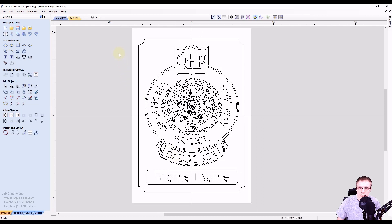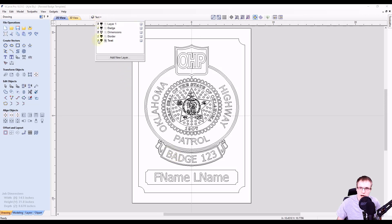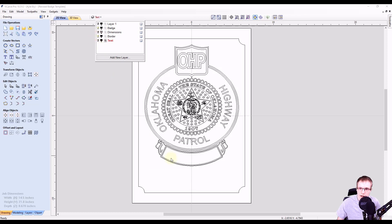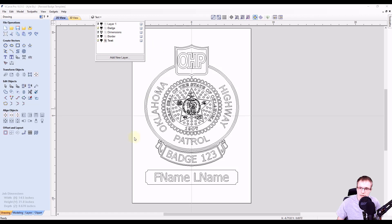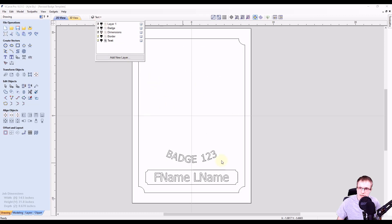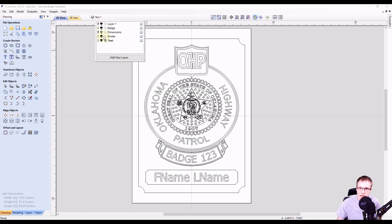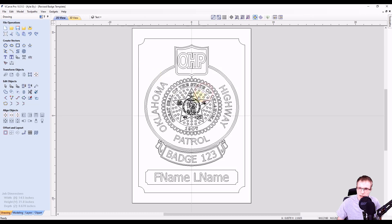Now let's zoom out and double check our layers. If we hide the text layer, that hides the text we just added at the top and the bottom, as well as the border around the text. Bringing that back, you can see they're back. The border layer is the border around the sign, and the badge layer is the entire badge. If we select anything on the badge, you can see all of this is ungrouped — it's all separate. So we're going to group all this together so we don't accidentally move or edit anything we didn't want to.